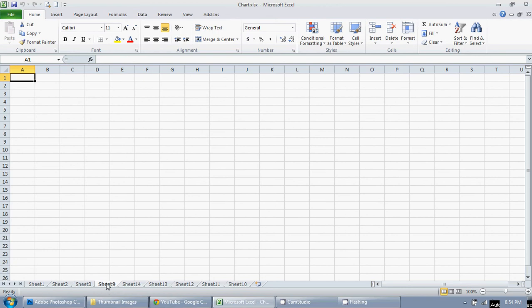So I'm going to click on this first one here, I'm going to hold down the shift button, and then I'm going to click on this last one. So you can see they're all highlighted.